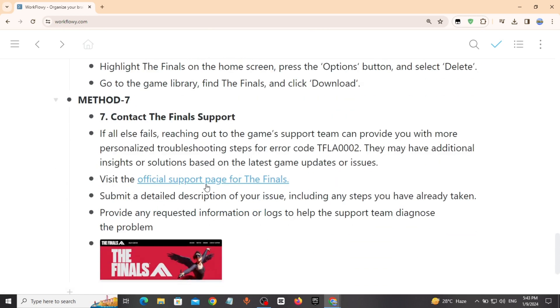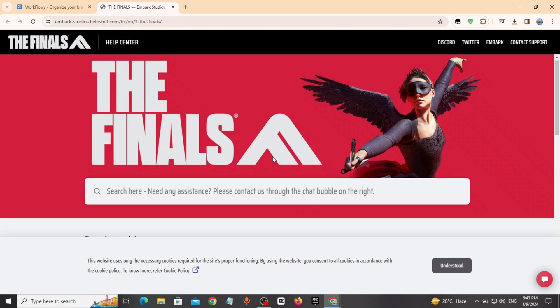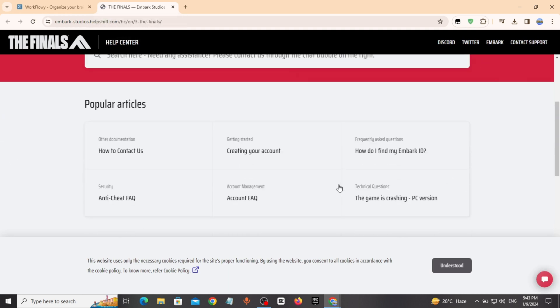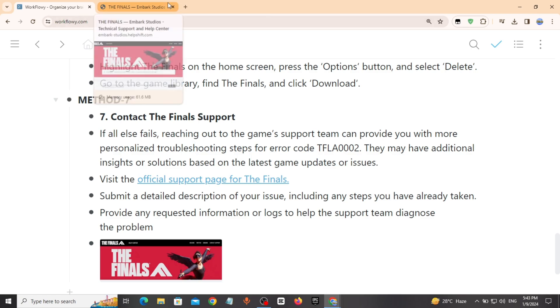Method 7: Contact The Finals support. Visit the official support page for The Finals. Get the link from my description. Submit a detailed description of your issue and it will be solved.